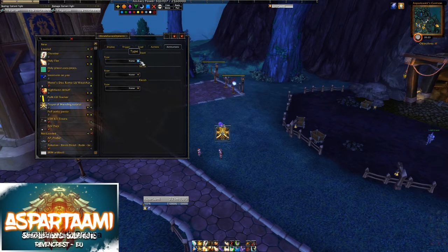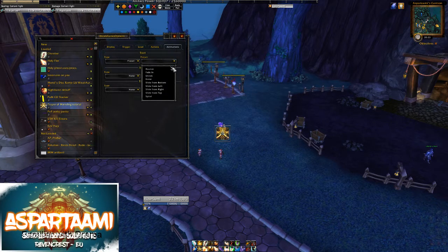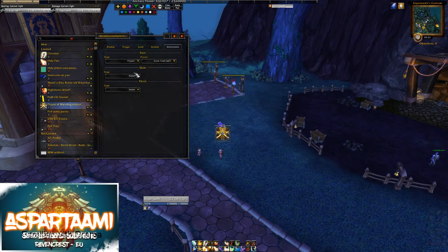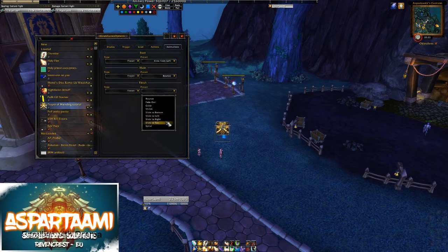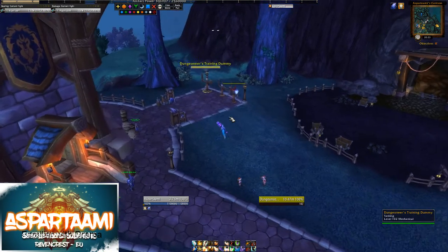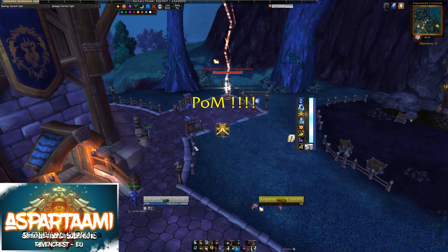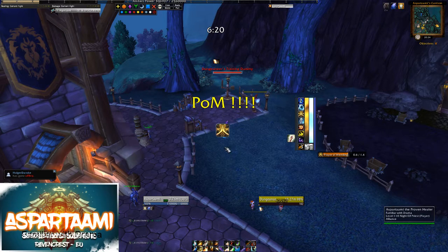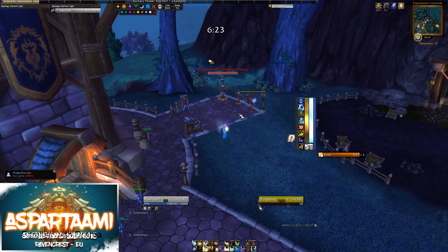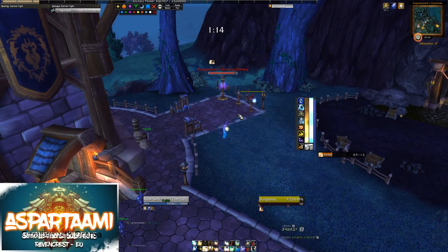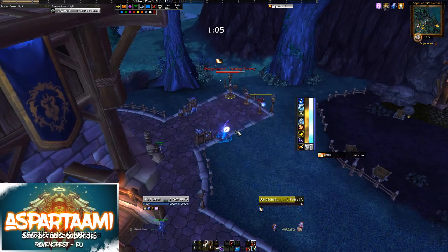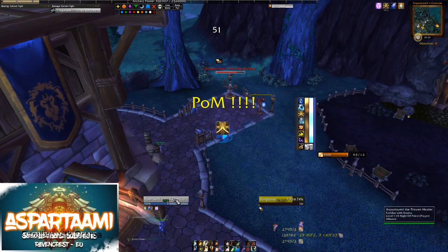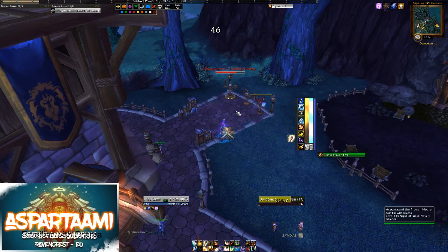For Animation, when it comes in we go to preset and choose Slide from Left. When it's there we set it to bounce a little bit, and when it goes off we set it to Slide to Right. This is what we see when we enter combat - the Prayer of Mending icon appears, we cast it, wait 10 seconds doing some damage meanwhile, and then boom - we get Prayer of Mending back, cast it again, and it goes off.